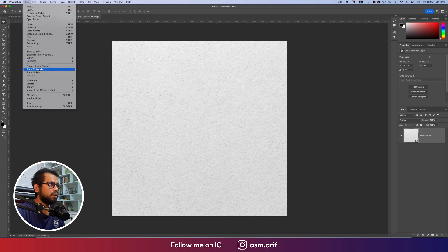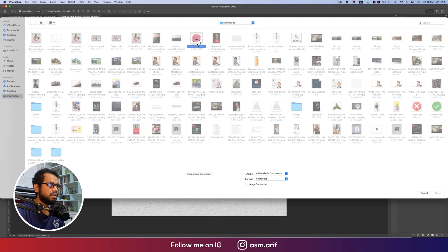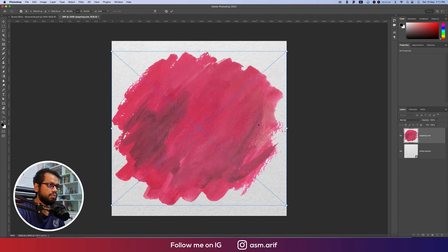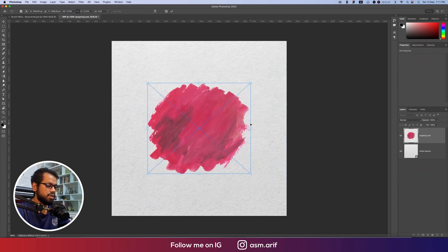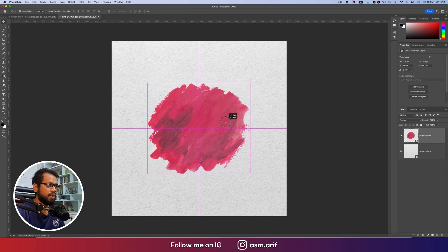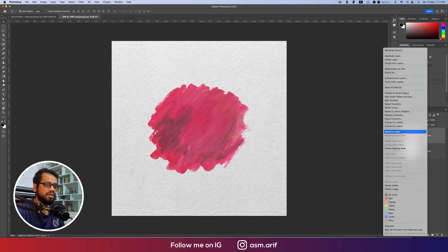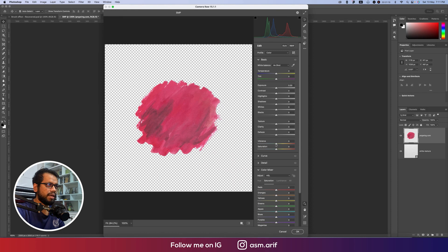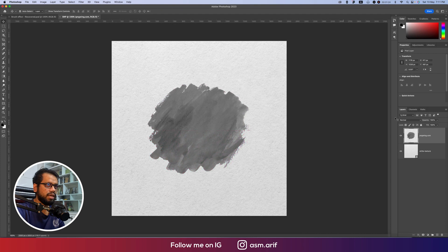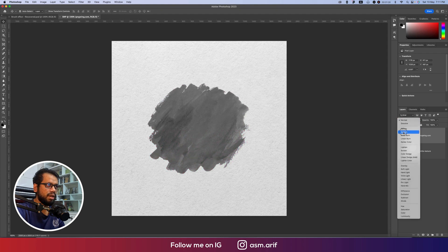Going to Place Embedded again, I'll import a PNG brush and place it on the canvas. Then I'll rasterize the layer, go to Filter > Camera Raw Filter, and make it black and white by bringing the hue and saturation down, then hit OK.